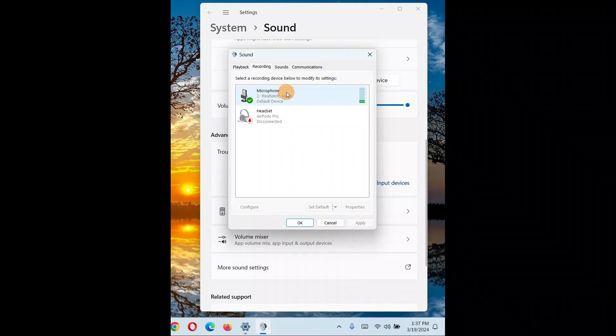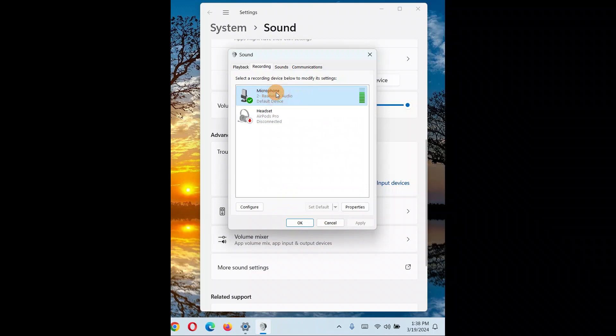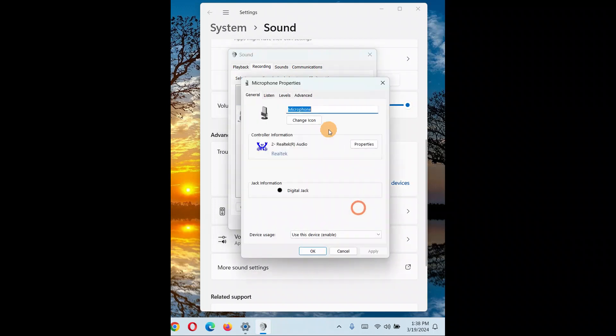This is a green check mark, it's the active device and default device. So whether it is internal or external, you're gonna select that, whatever microphone you have a problem with or you want to increase the volume. Select that, click on properties.